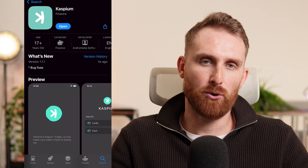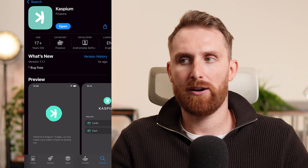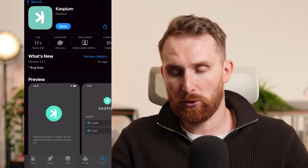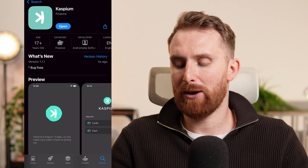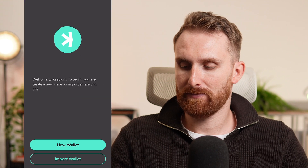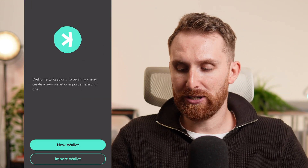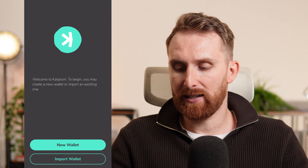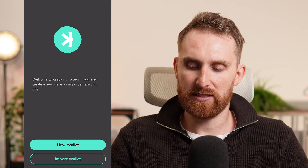Once we open the App Store, you have to download the app — it's like any other app. Once you open it, we have two options: the first option is to create a new wallet, and the second is to import a wallet.